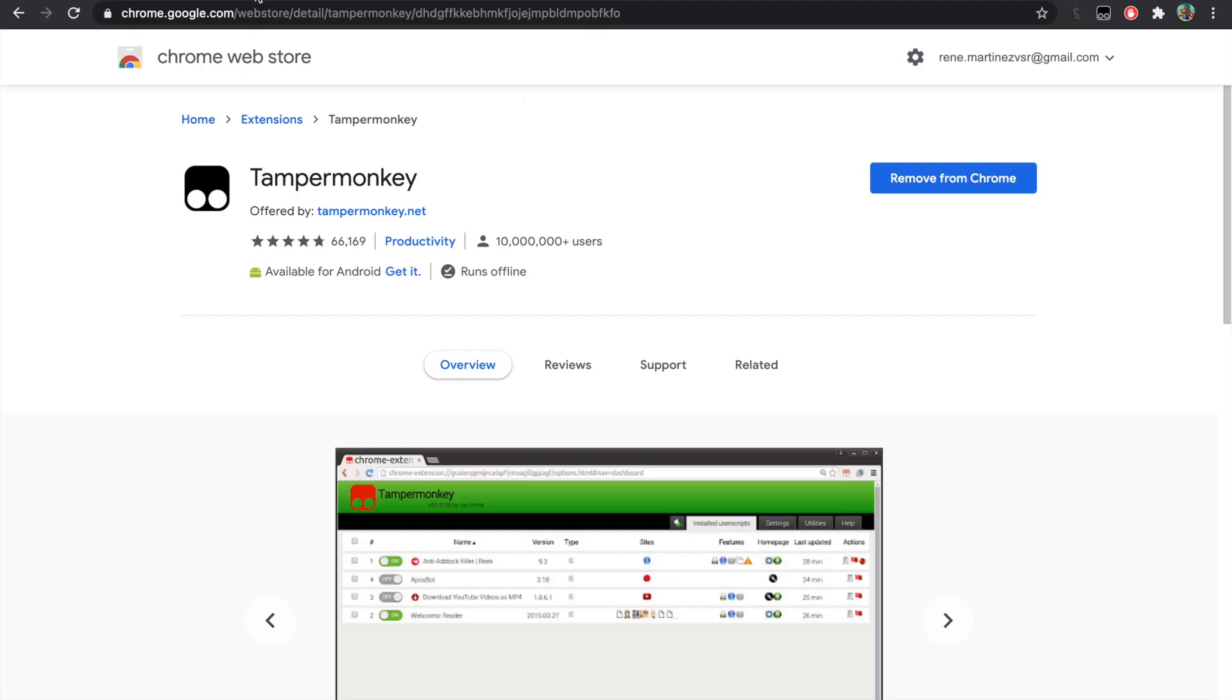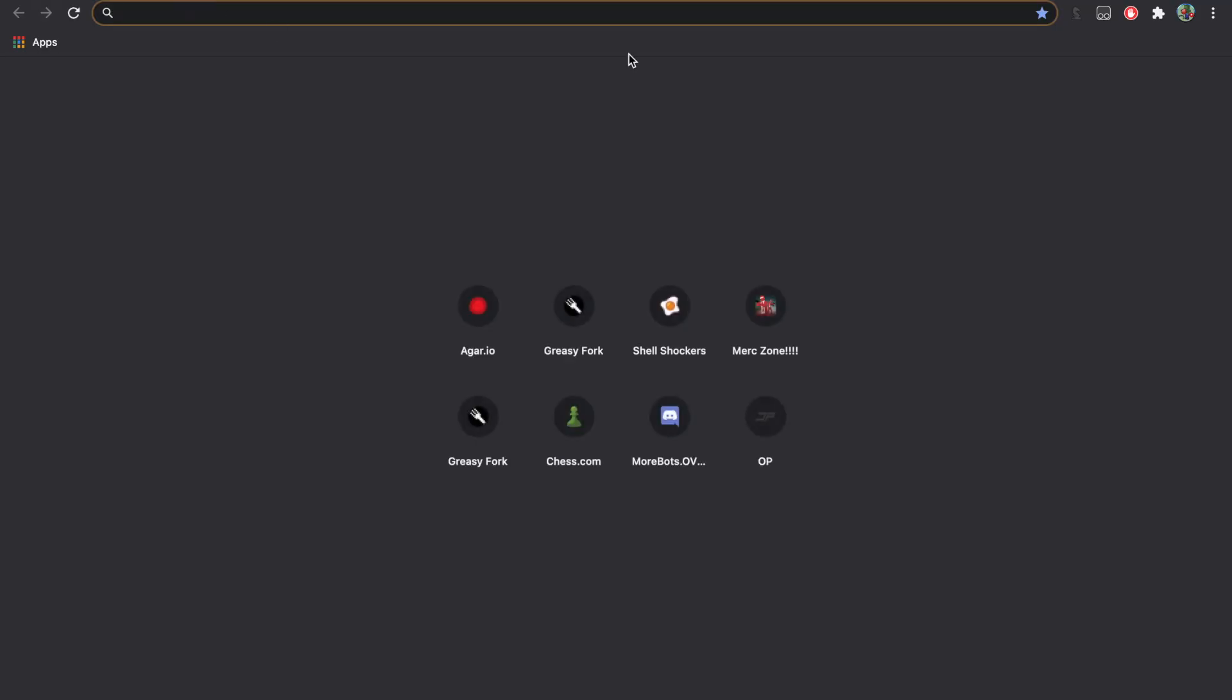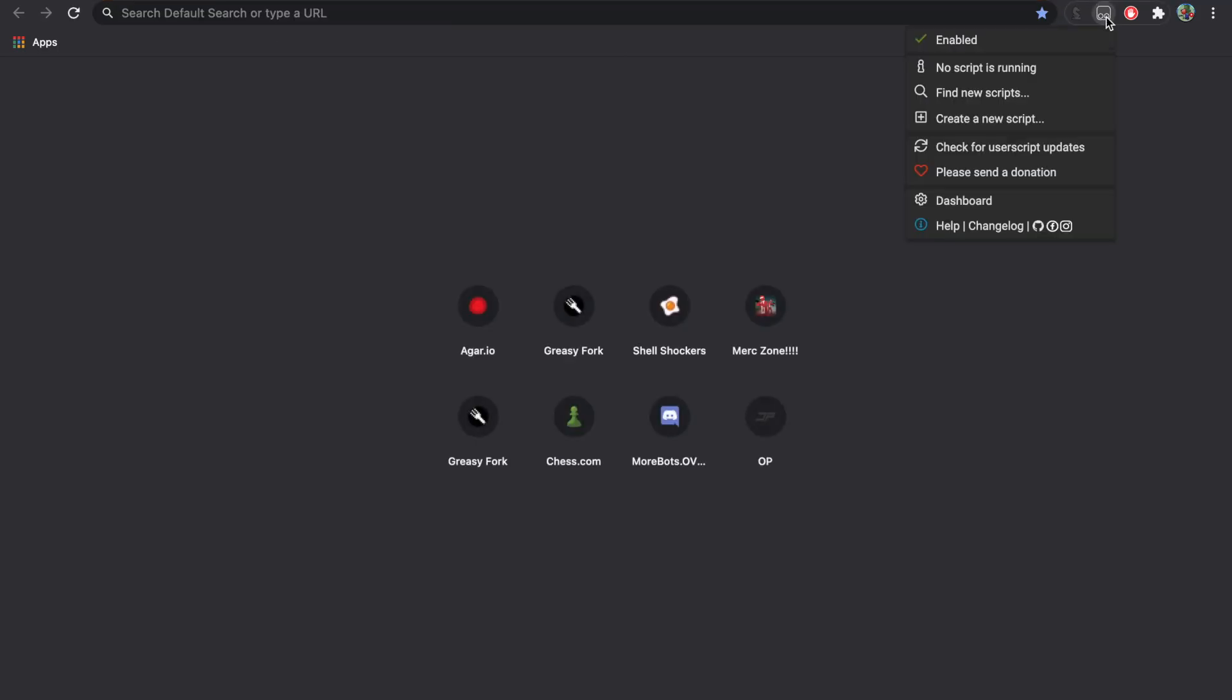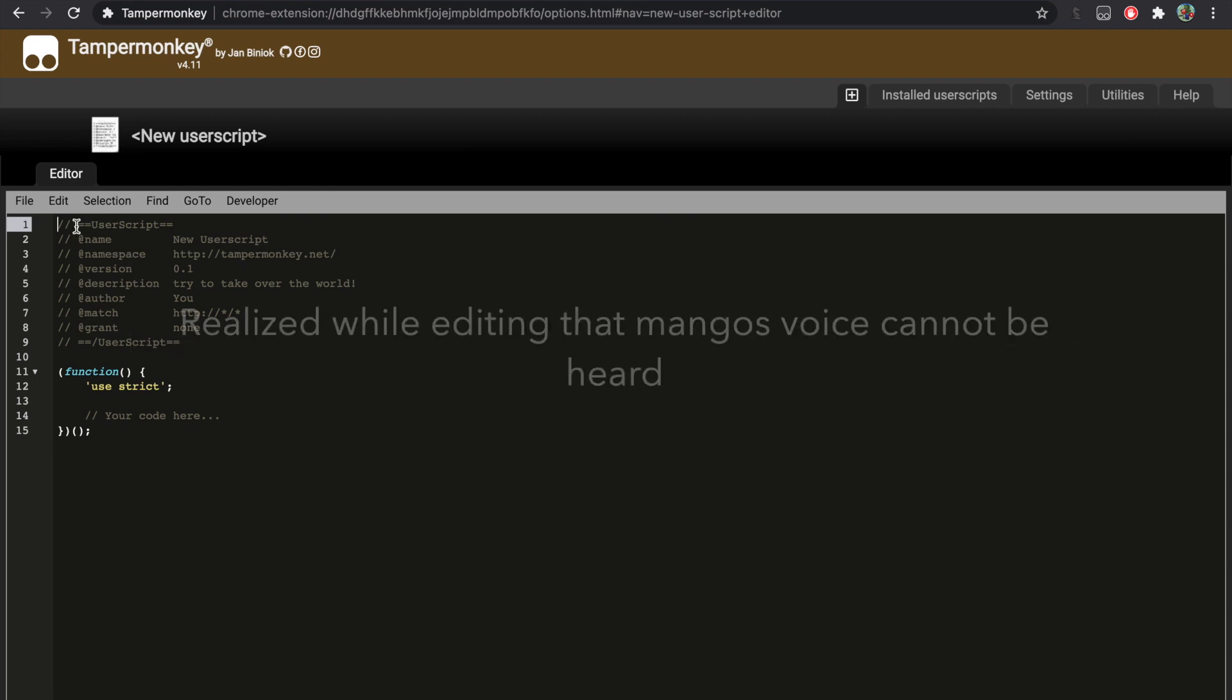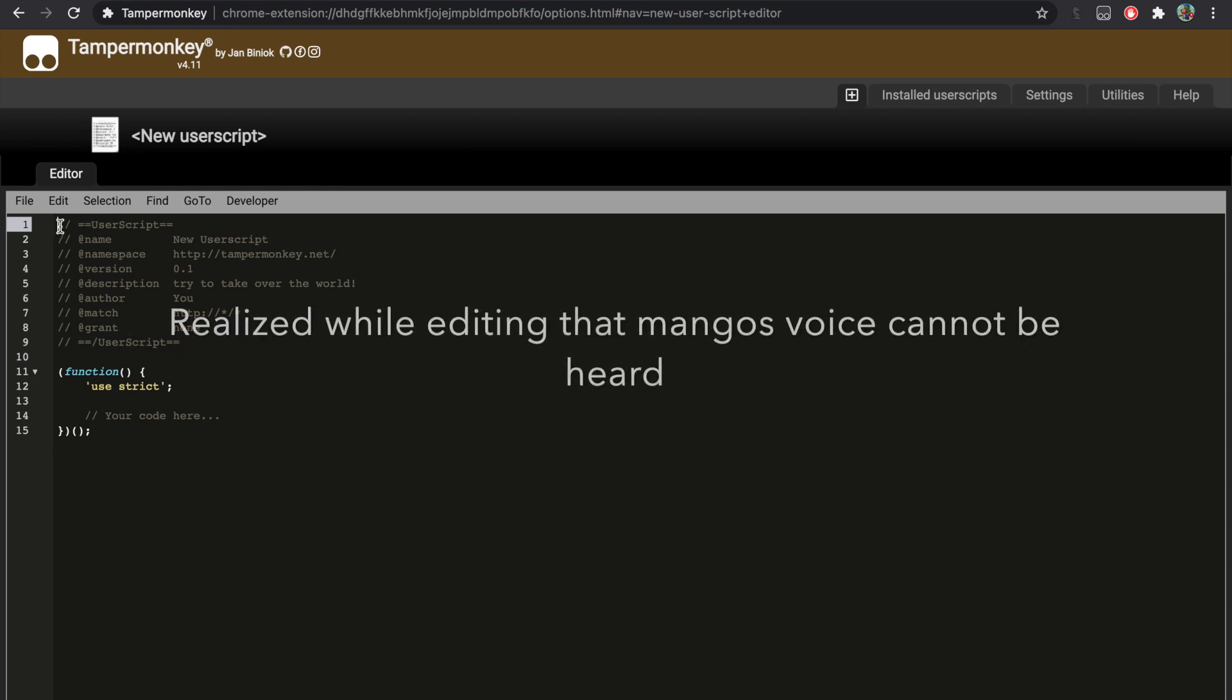Click the Tampermonkey and click create a new script. Once you click it, you can see all of this.